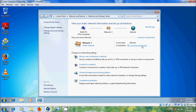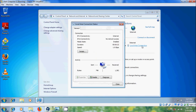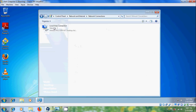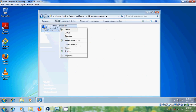Open Local Area Connection — the Properties button is disabled. Close this, come to Change Adapter Settings, and right-click on Local Area Connection. The Properties option is disabled.